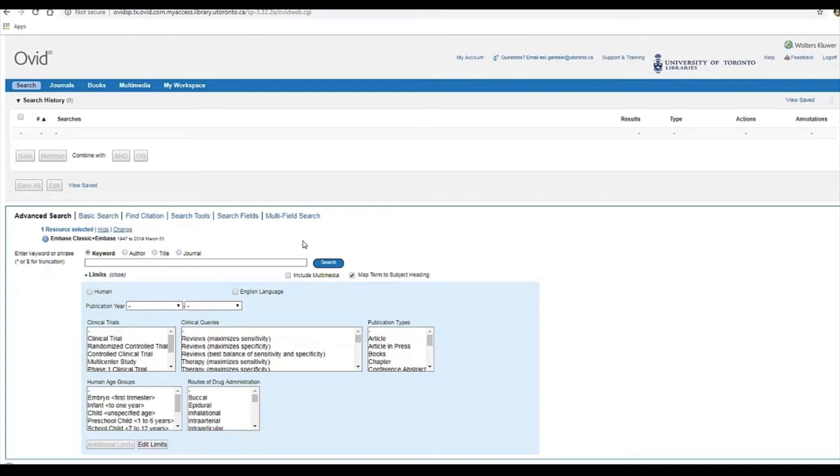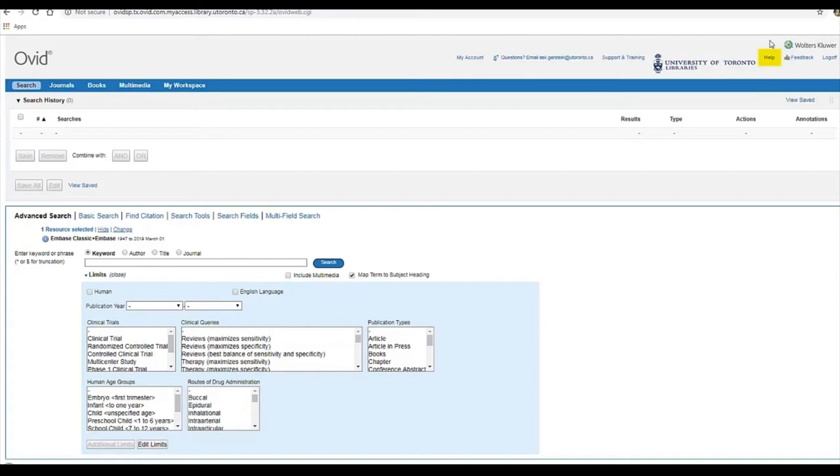The field codes vary by database and can be found by looking in the database's help section, which, in Embase, is located here in the top right-hand corner of the screen.